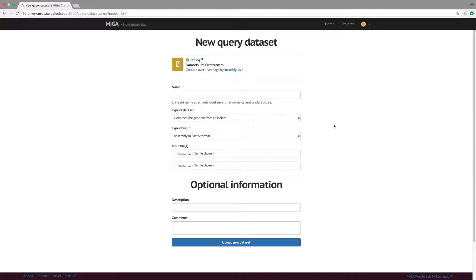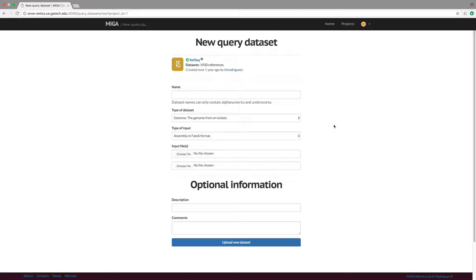By querying against this database, users can classify their genome sequence against the RefSeq genomes, which essentially means the closest matching RefSeq genome will be identified. And MIGA will determine if the query genome belongs to the same species as its RefSeq match or represents instead a novel taxon.